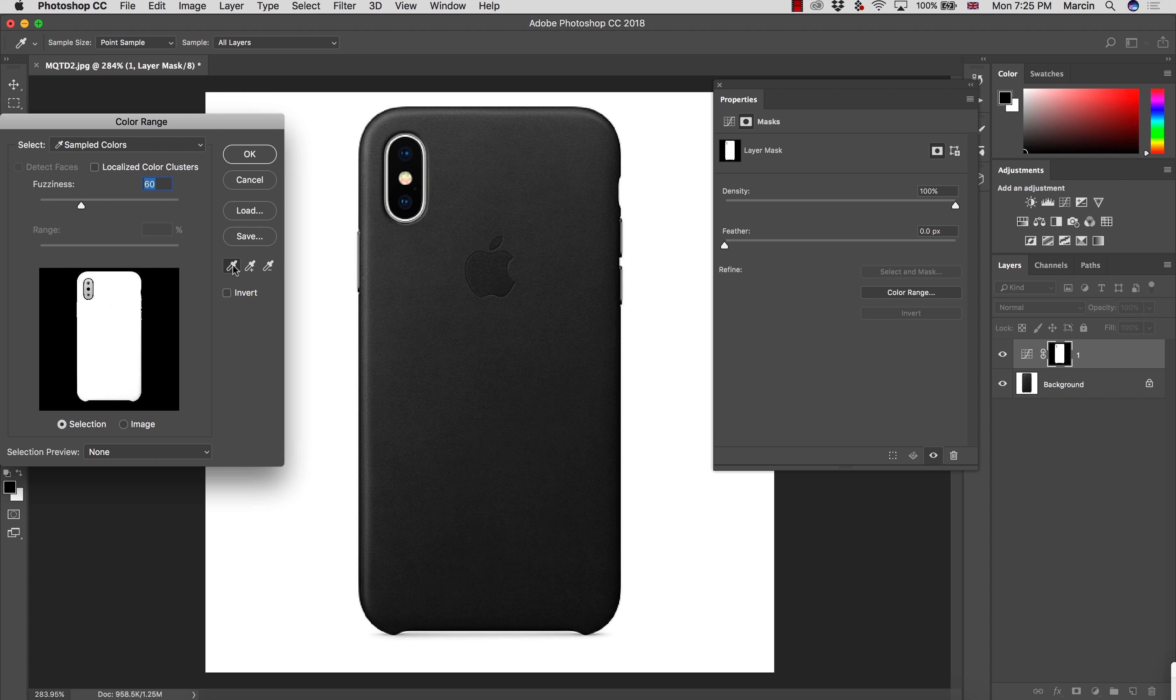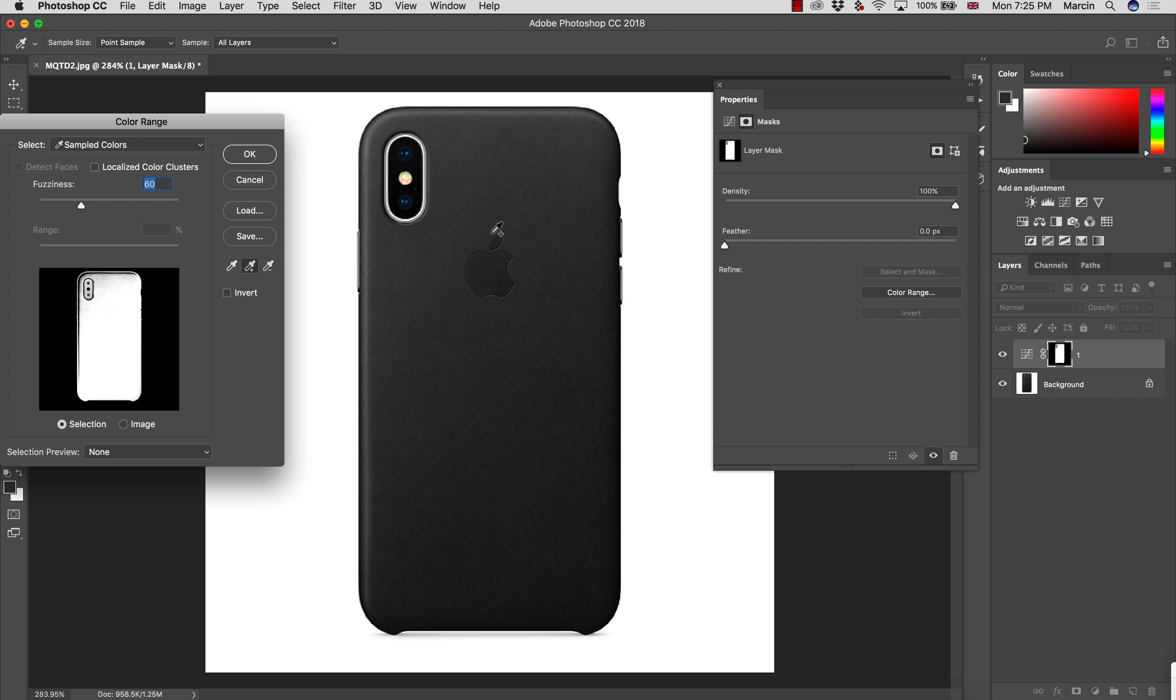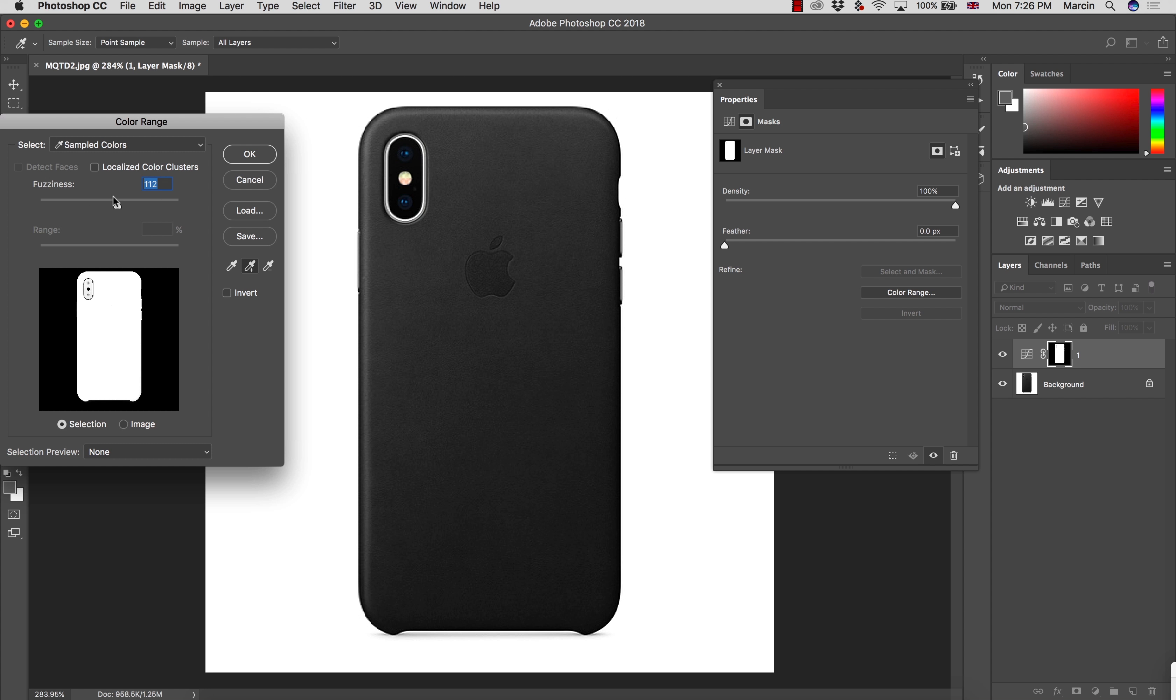I'm choosing this eyedropper, choosing the black color over here, then I'm choosing the plus and I'm trying to select all of the other shades of the black color that exist on the image. You can increase the fuzziness a little bit if you want to make the selection even wider, but once it's selected you can just press OK.